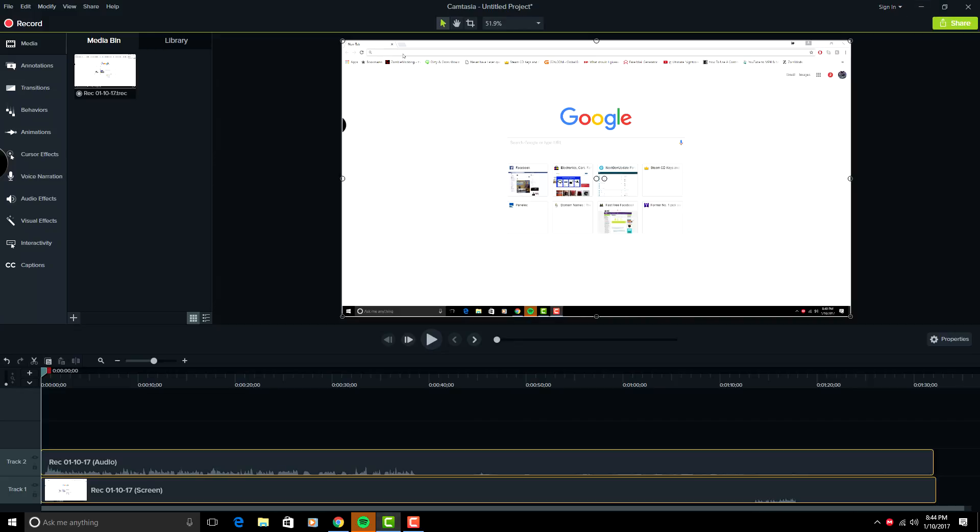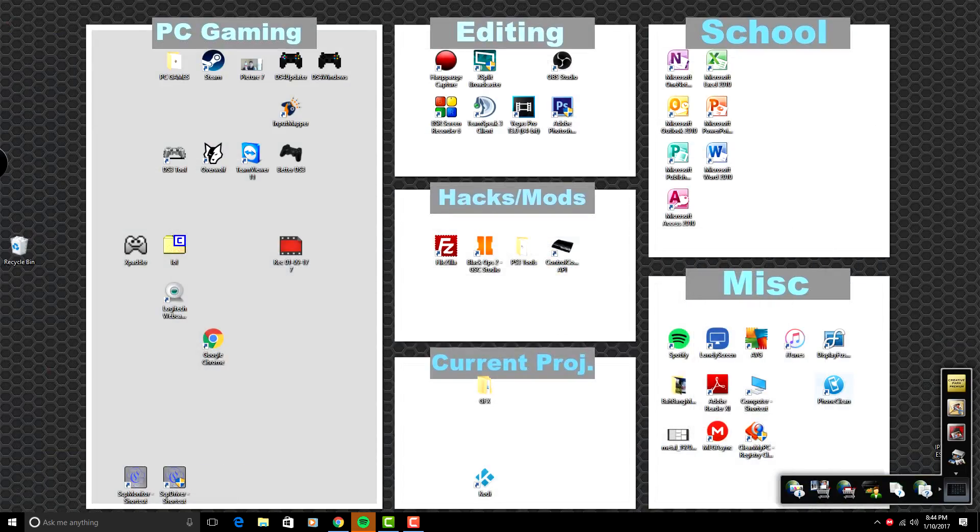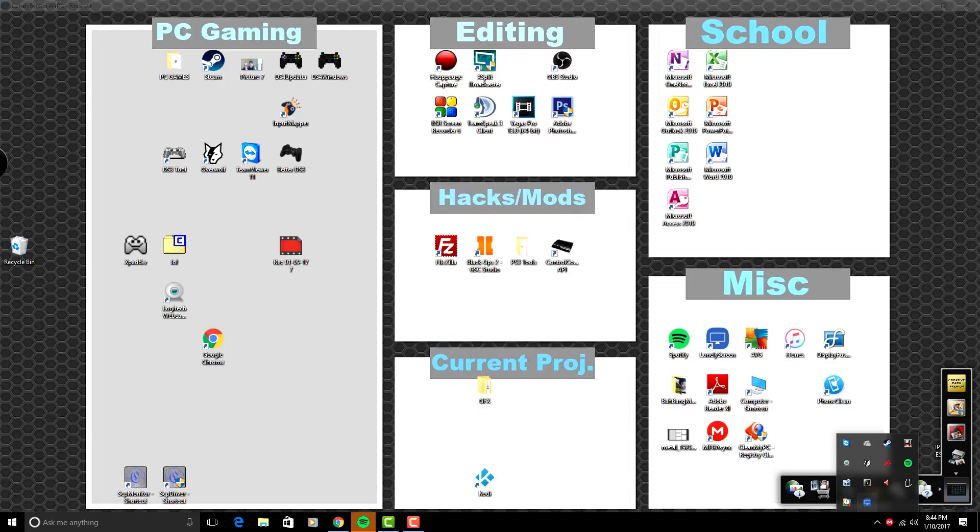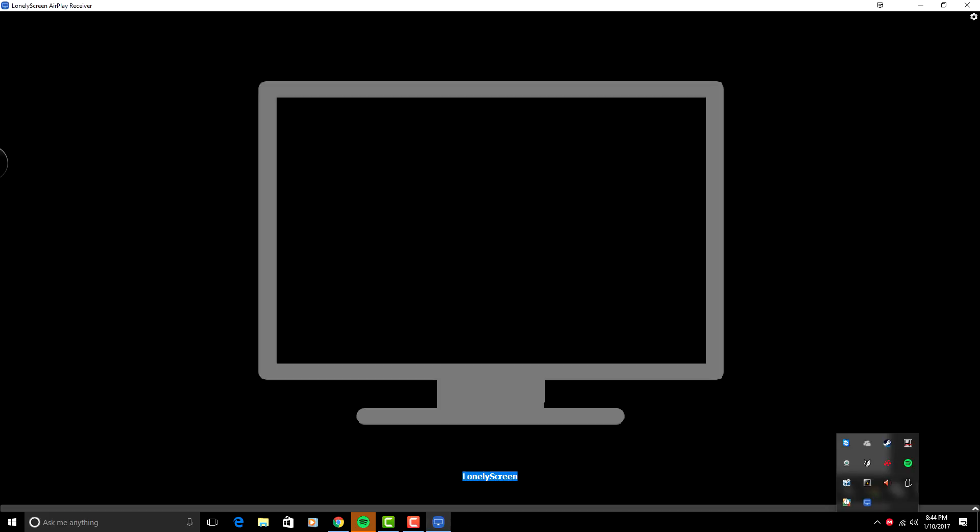Now once that's done downloading, minimize everything here. You're going to open up Lonely Screen, it's going to be this icon right here. Open that up. Sometimes that will show down here in your taskbar, and it's going to give you something like this.